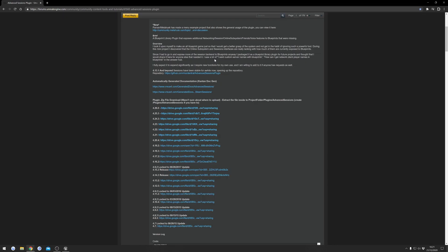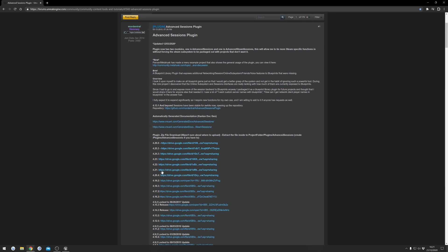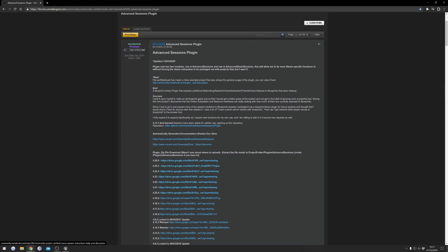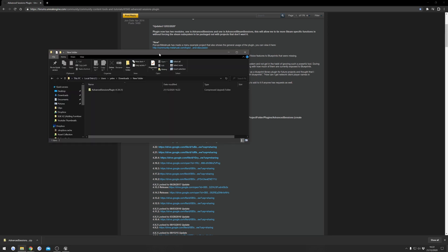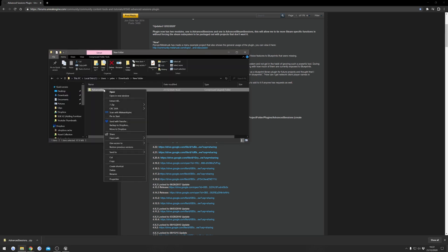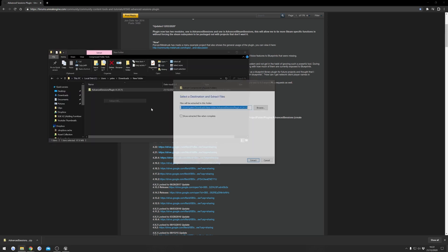To get started, in the description I'm going to link a page where you can download Advanced Steam Sessions for all of the different engine versions. I'm using 4.24 so I'm going to download that one. Once you've got it downloaded, you can right-click and hit Extract Here.